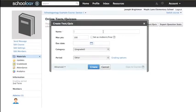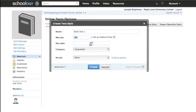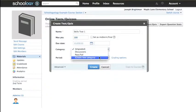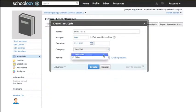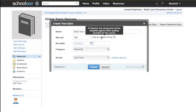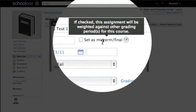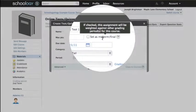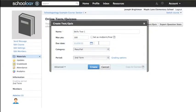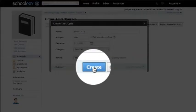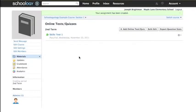Name the quiz, assign it a point value and due date, place it in a grading category, and remember to assign it to your grading period. Also, if you'd like to make the test a midterm or final, click the radio button here. Finally, click Create and then to edit your test, click on its name.